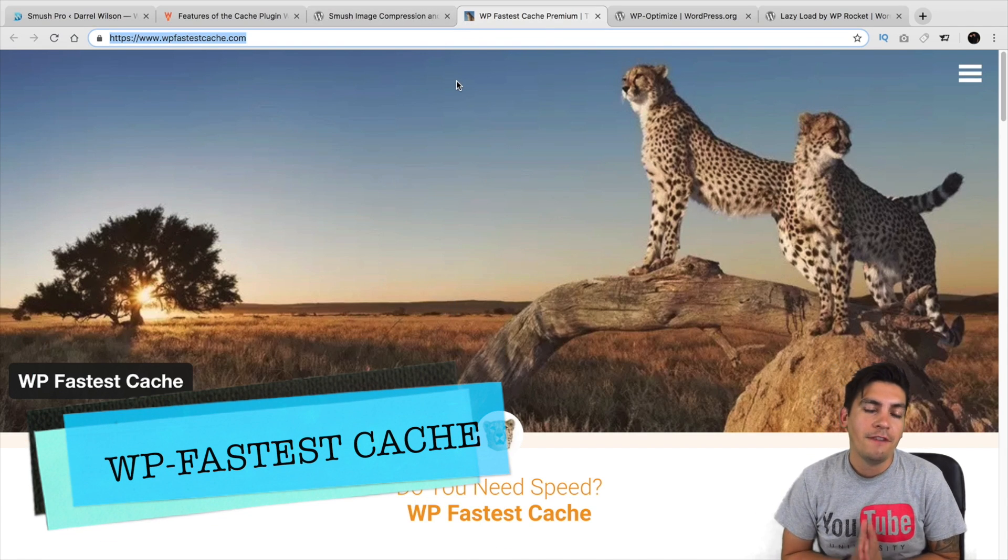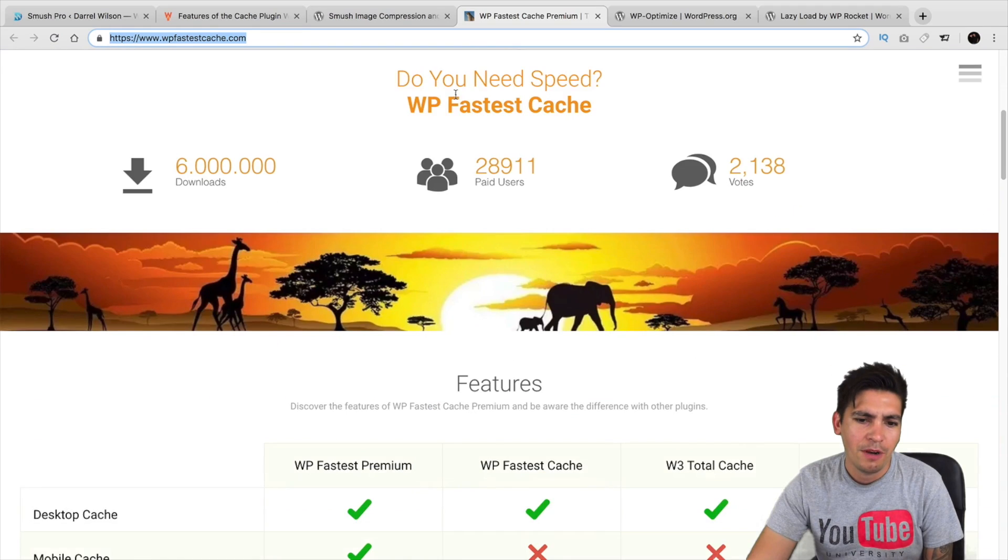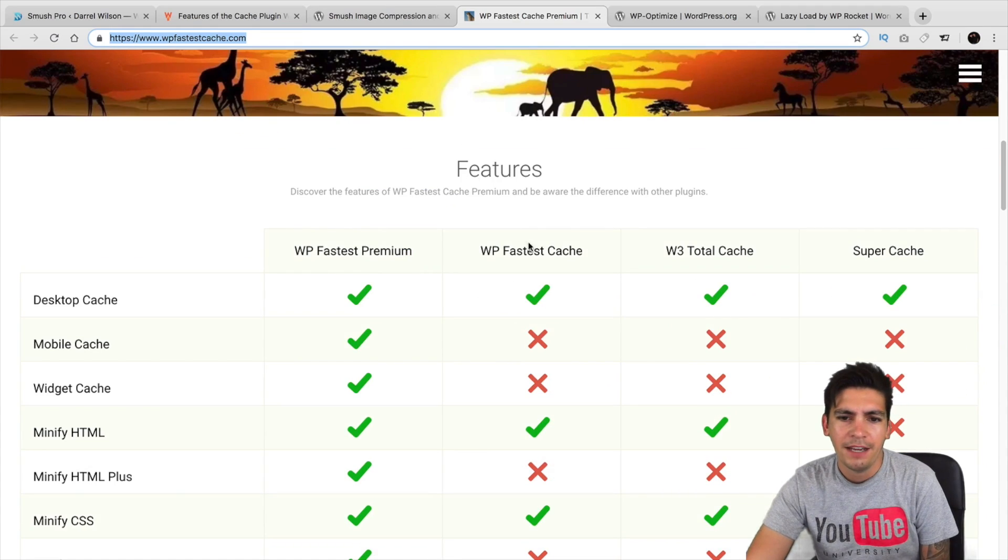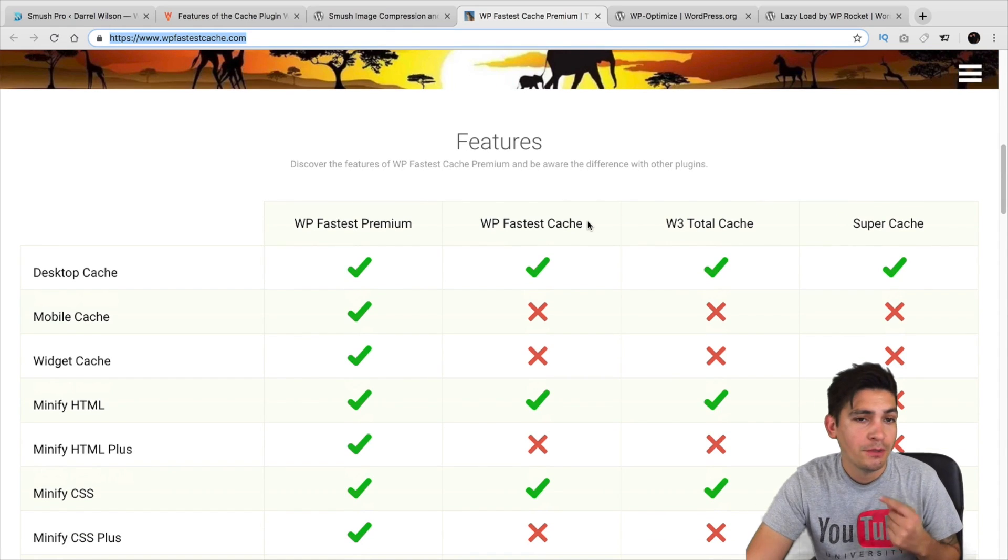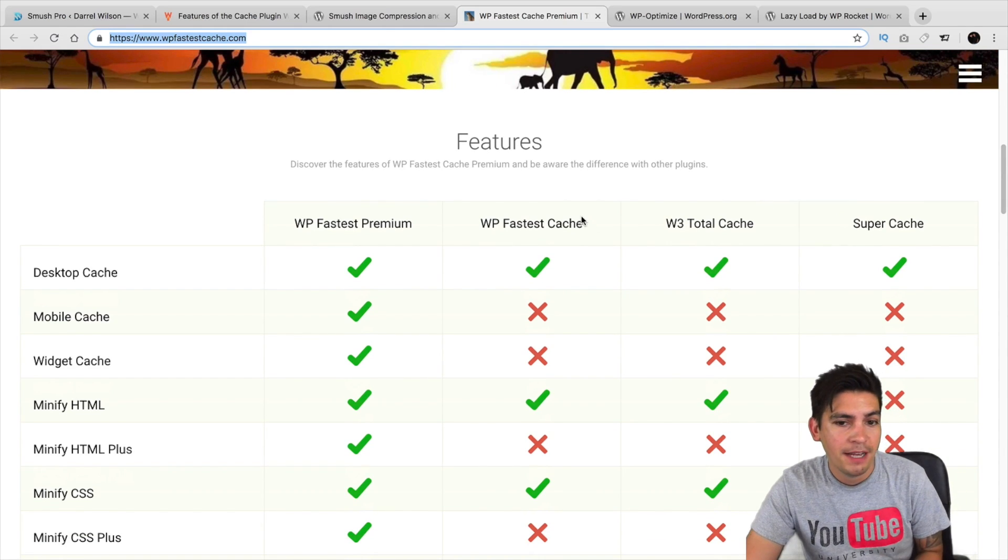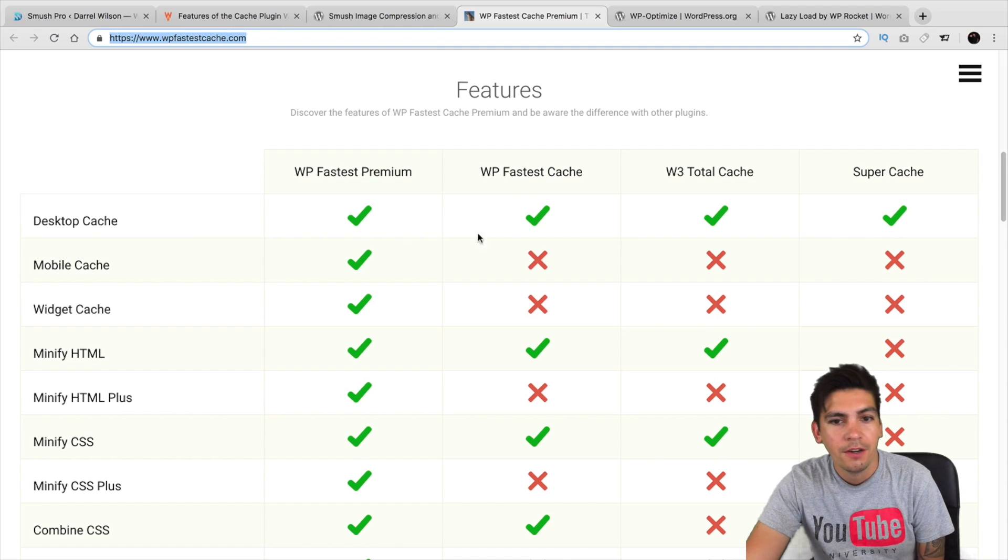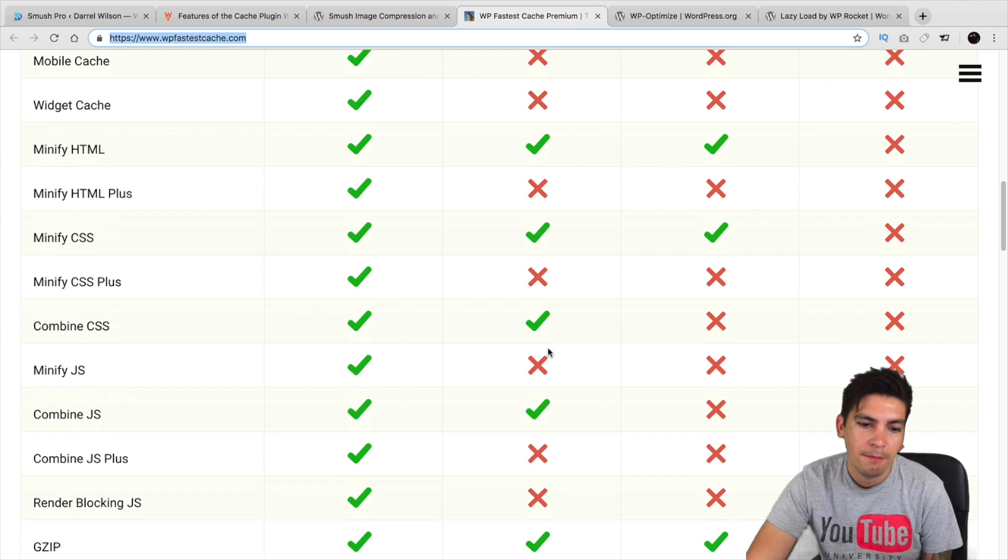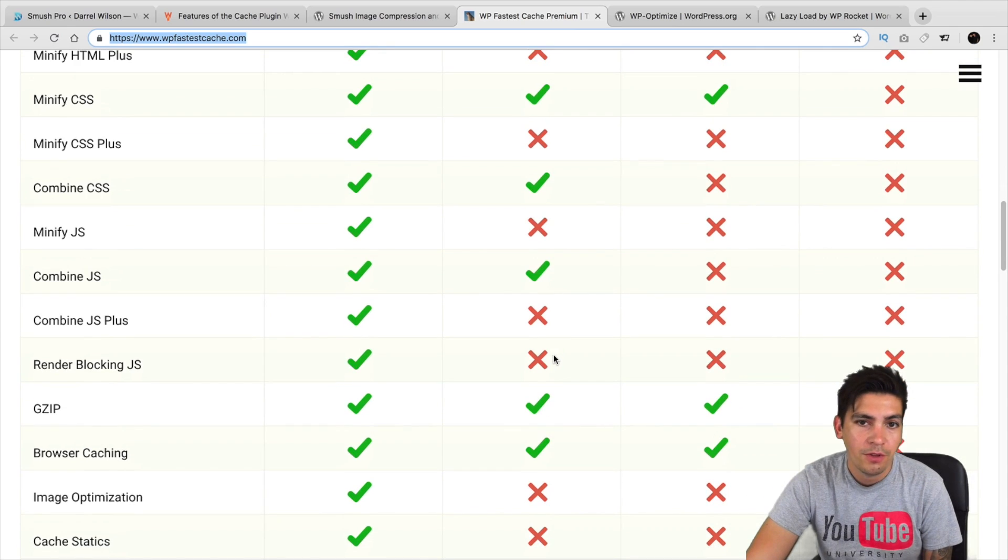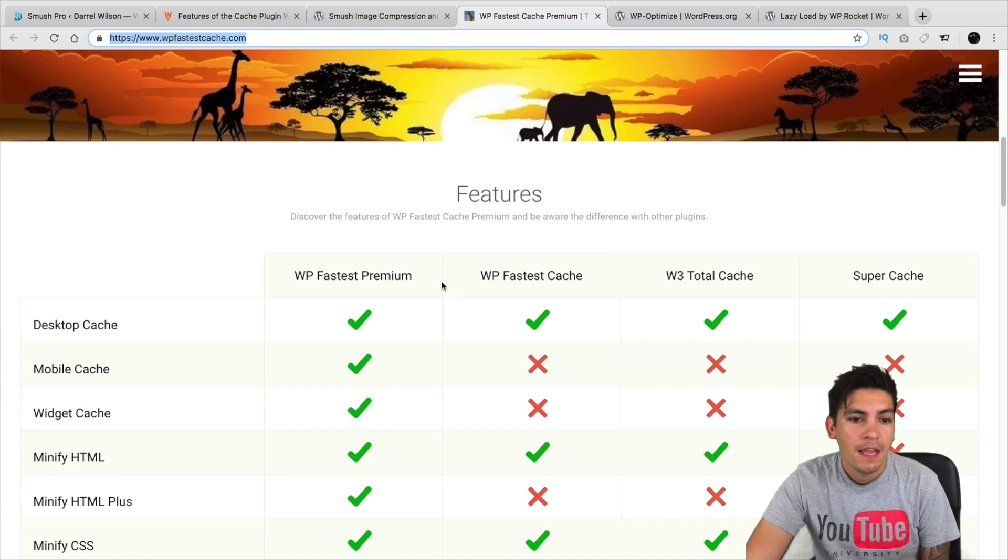Next is WP Fastest Cache. Now, this is way better than the W3 one. I've used W3 Total Cache. I've used Super Cache. And I said from the start that WP Fastest Cache was the best. And they even have a comparison chart. Right here, you can kind of see WP Fastest Cache against their competitors. And they combine CSS, they combine JS, and a lot of plugins out there don't do that. Like, W3 Total Cache does not do that.